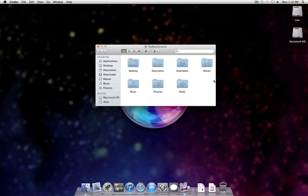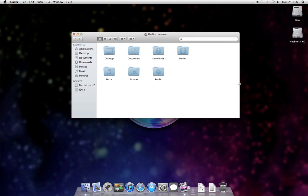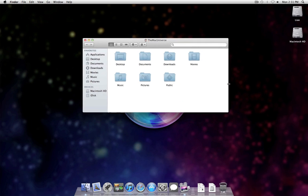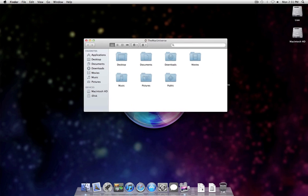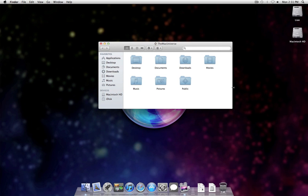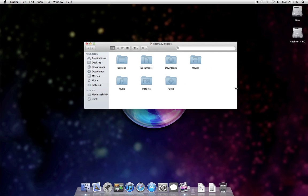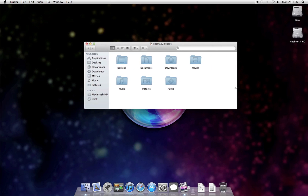Now if you hold down option and shift, it'll do it this way. If you hold down option, it does it that way.